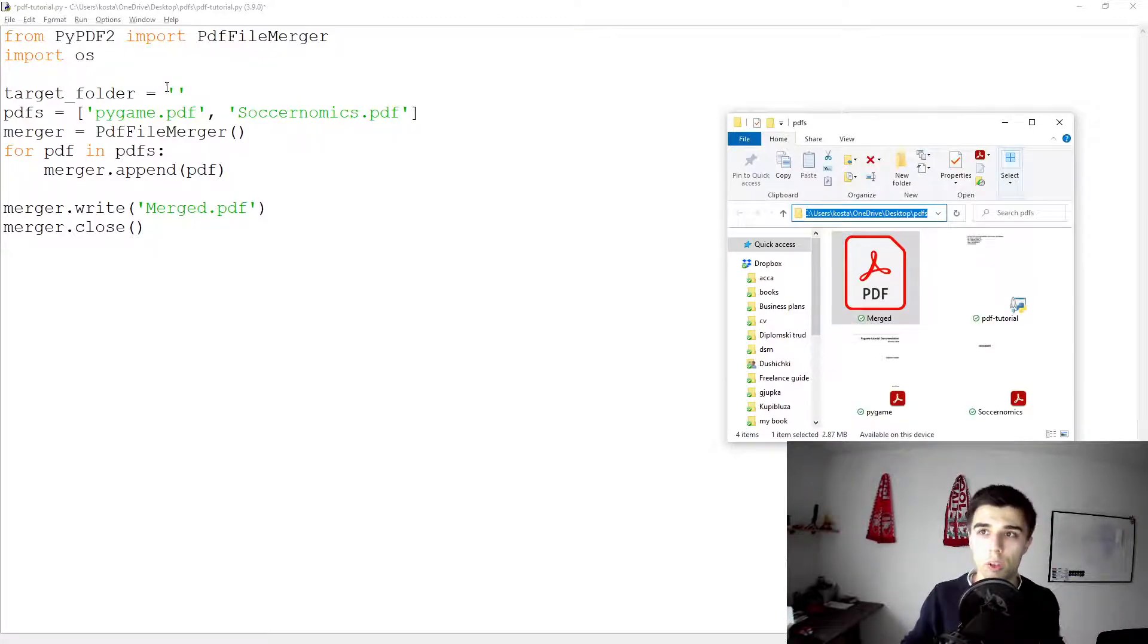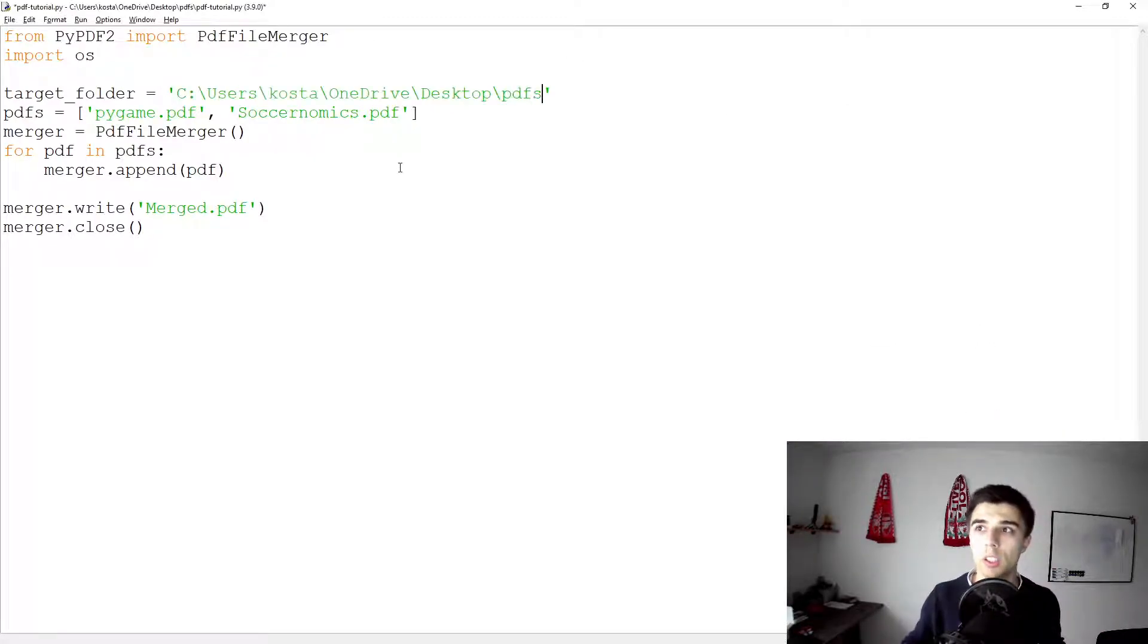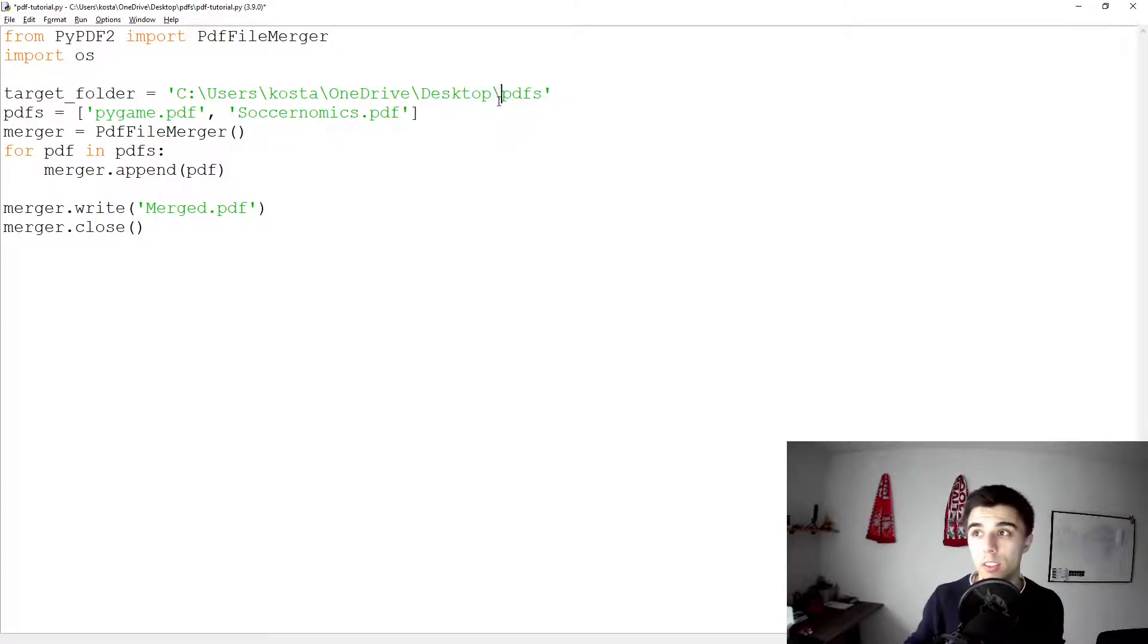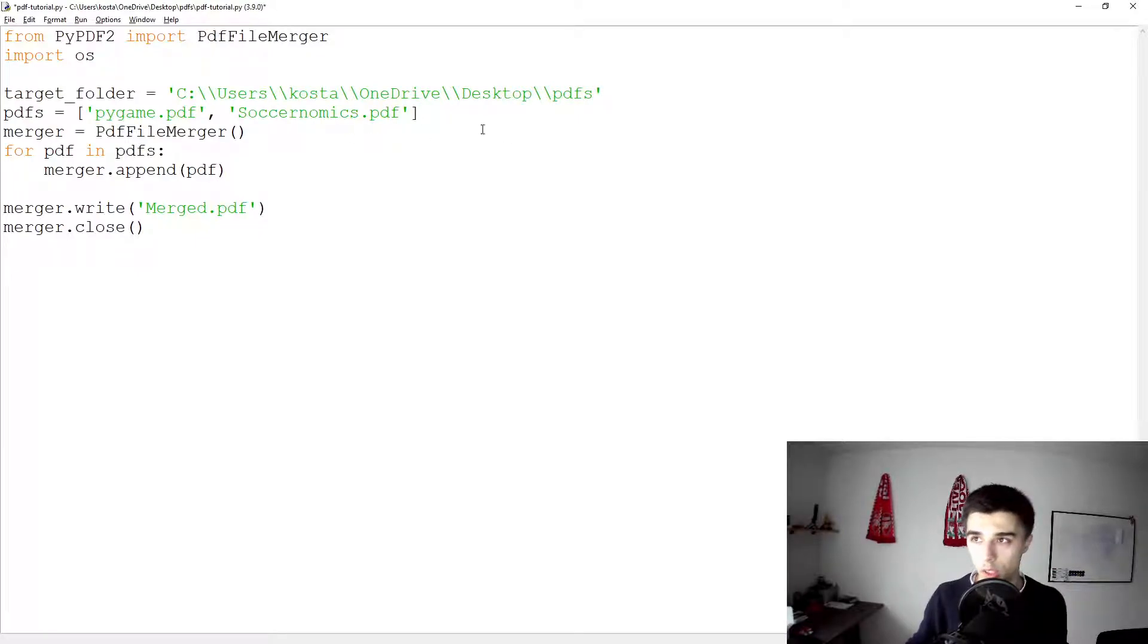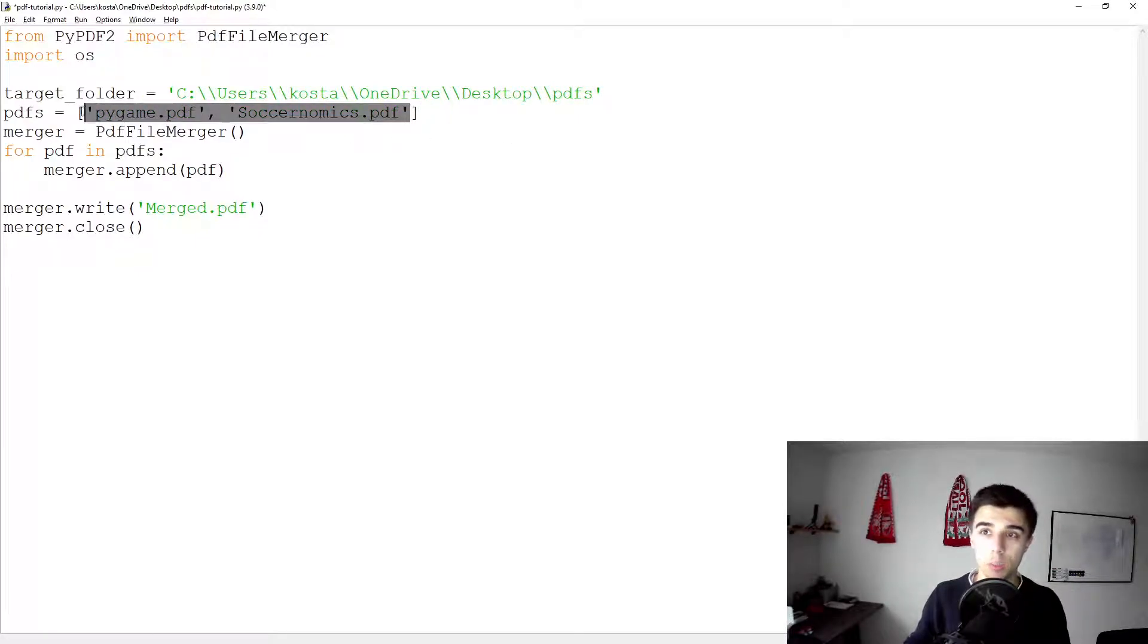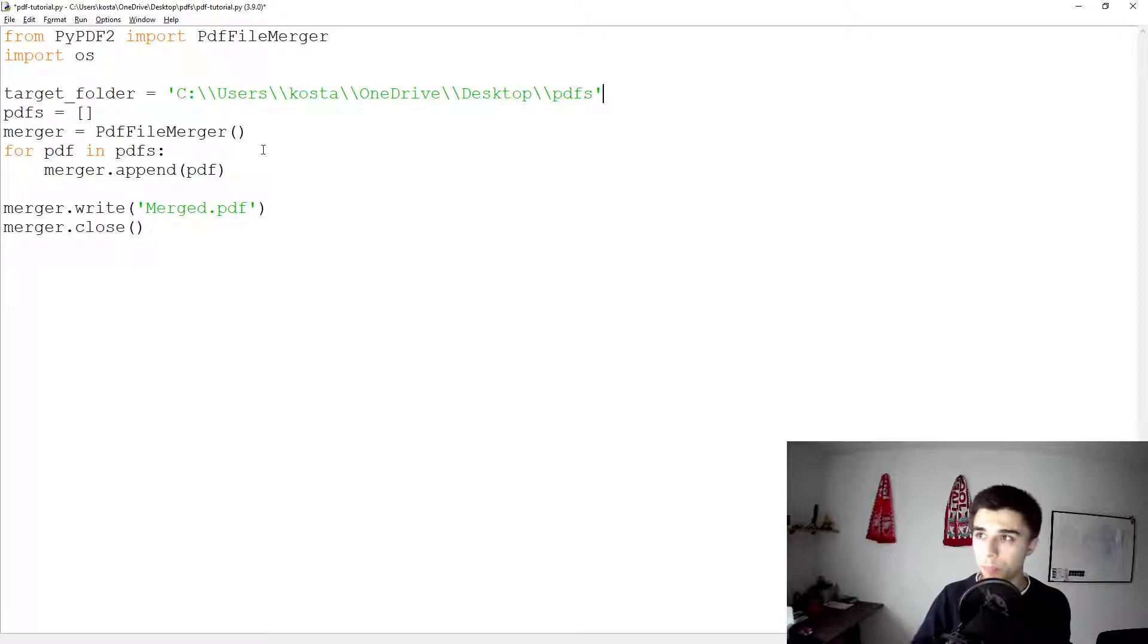So our target folder would be this one. So this is where I have all the files. Of course keep in mind that this is an escaping character, so I need to have that one twice in order to get to the correct folder.